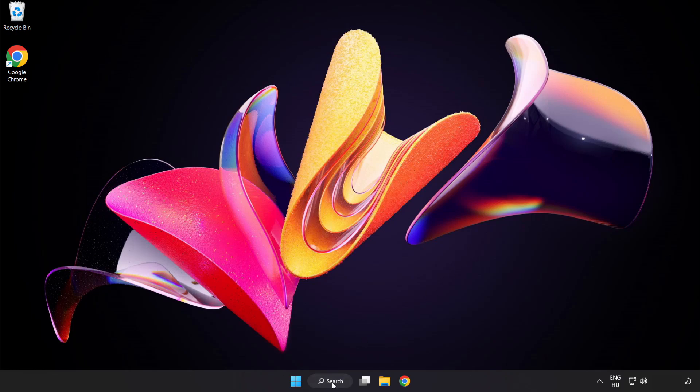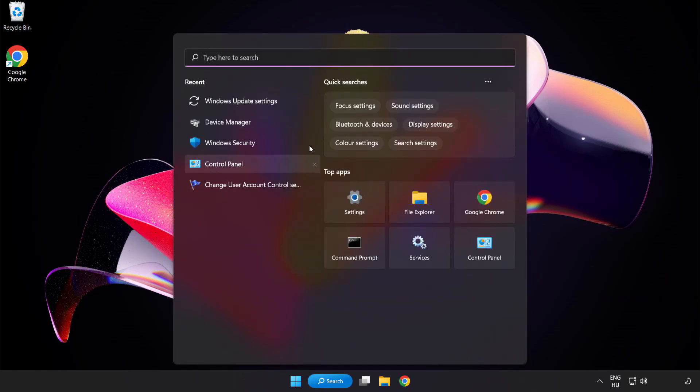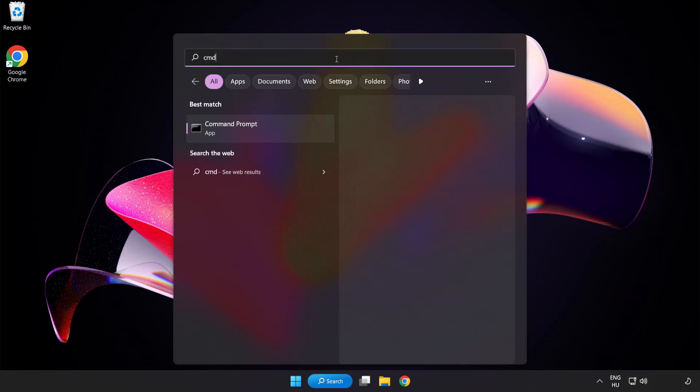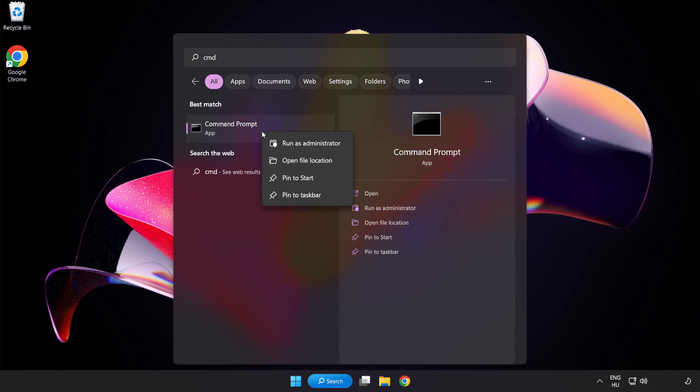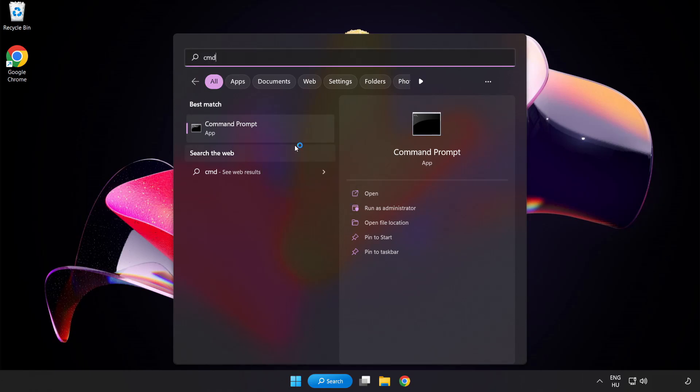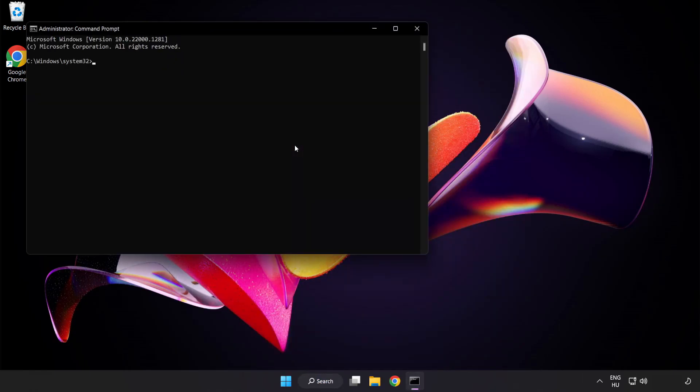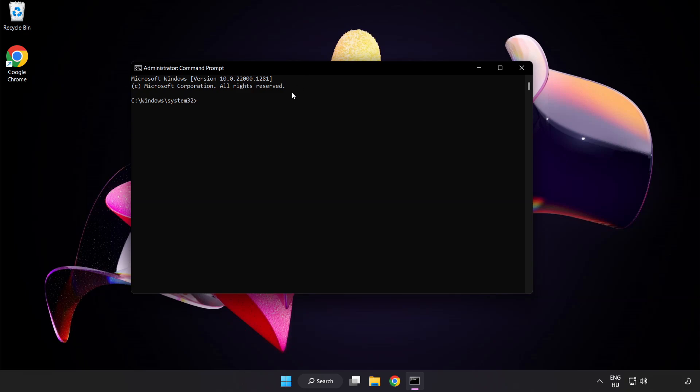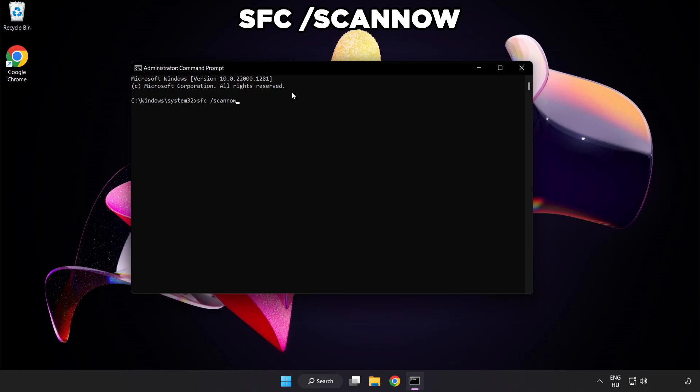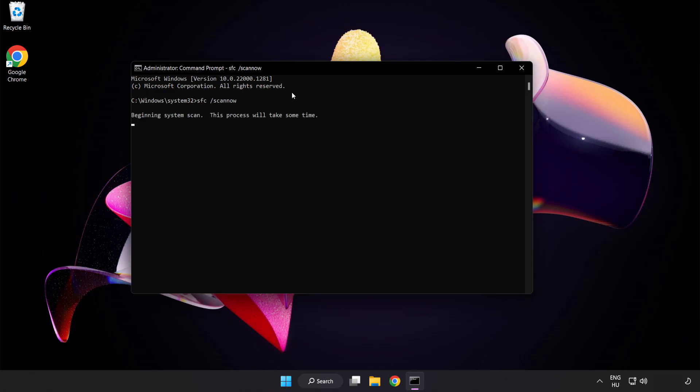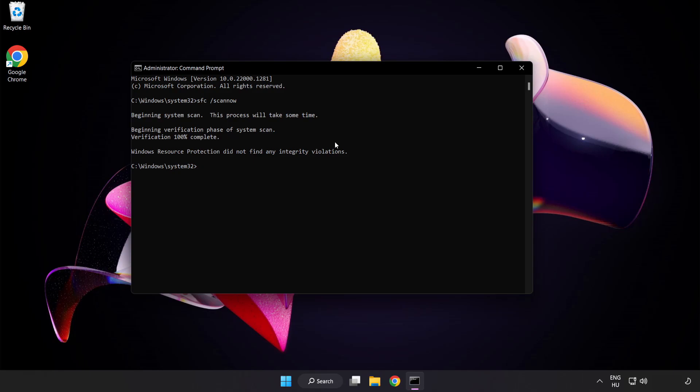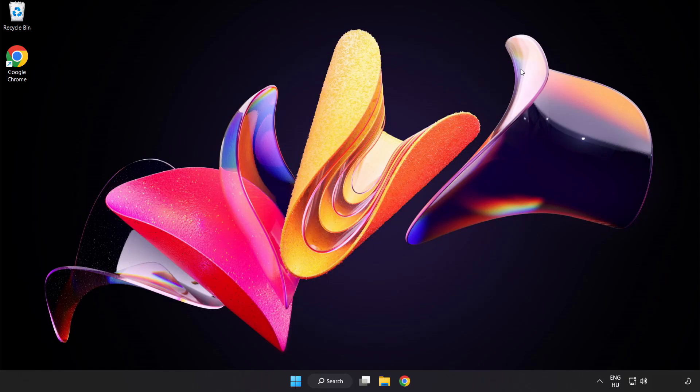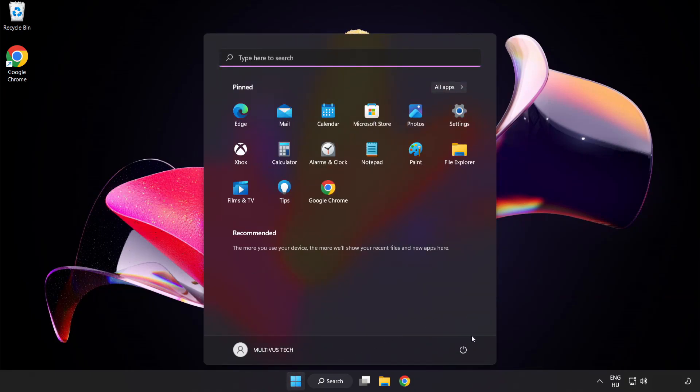Click the search bar and type CMD. Right-click command prompt and click run as administrator. Type sfc space scannow, then wait. After it completes, close the window and restart your PC.